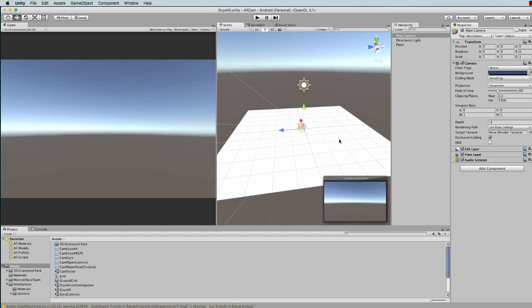This plane is going to act as a reference point for lining up our world ground, our virtual world ground, with the real world ground, getting both horizons lined up.